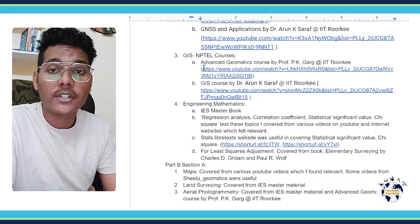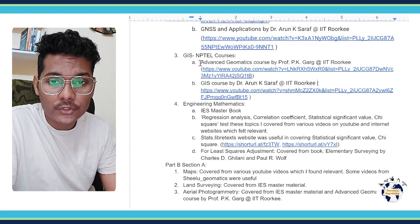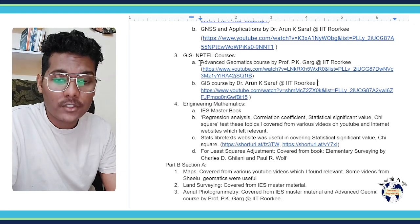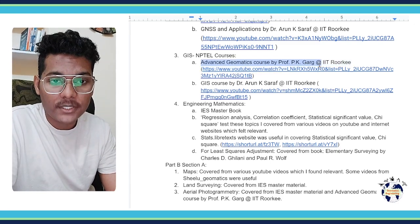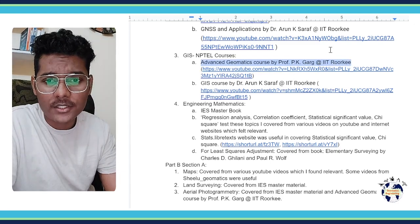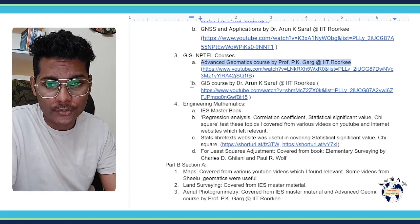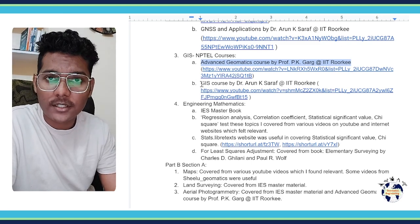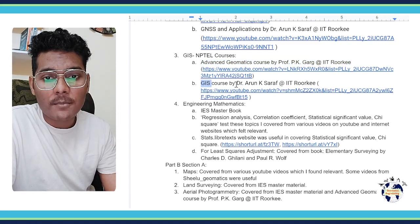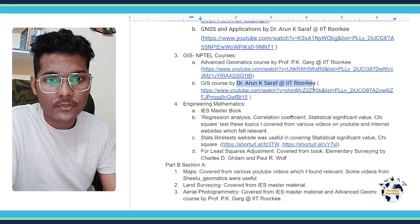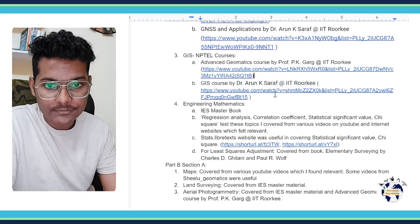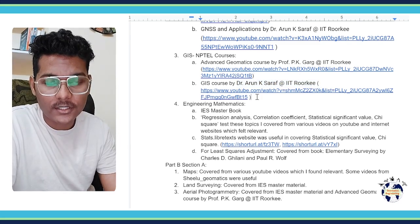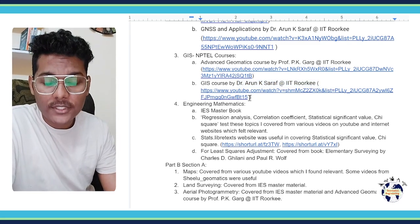Now for the GIS part of the syllabus, I covered it from two courses. First is Advanced Geomatics course by Professor PK Garg - you can check out the playlist on YouTube. And the second course is GIS by Dr. Arun K. Sarraf from IIT Roorkee. Here is the link to his course as well.